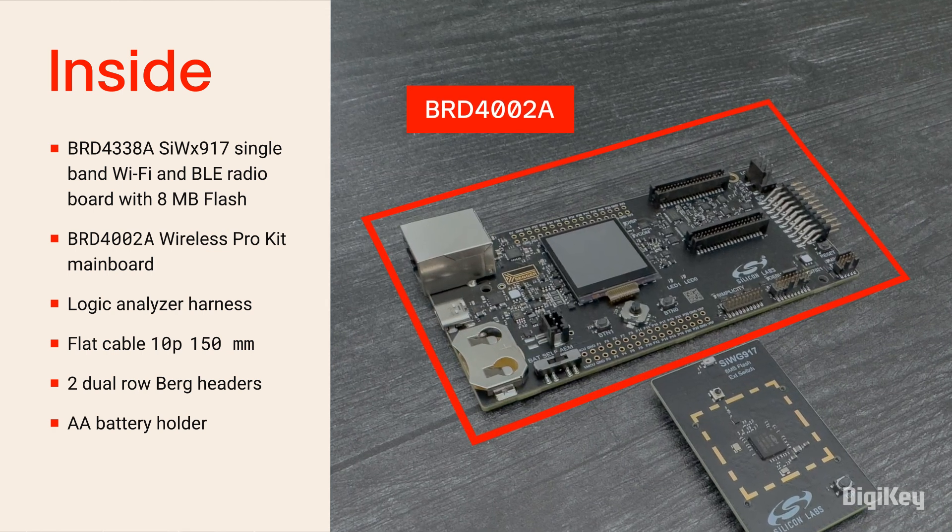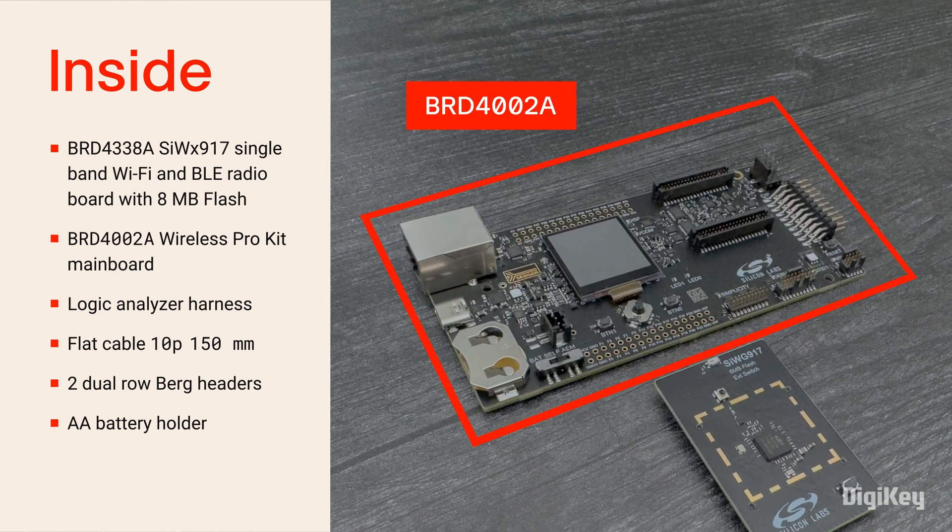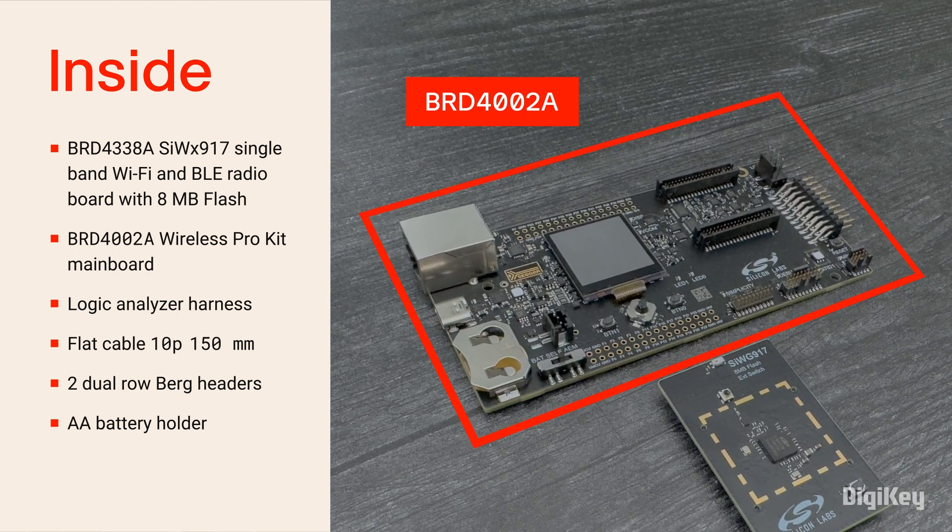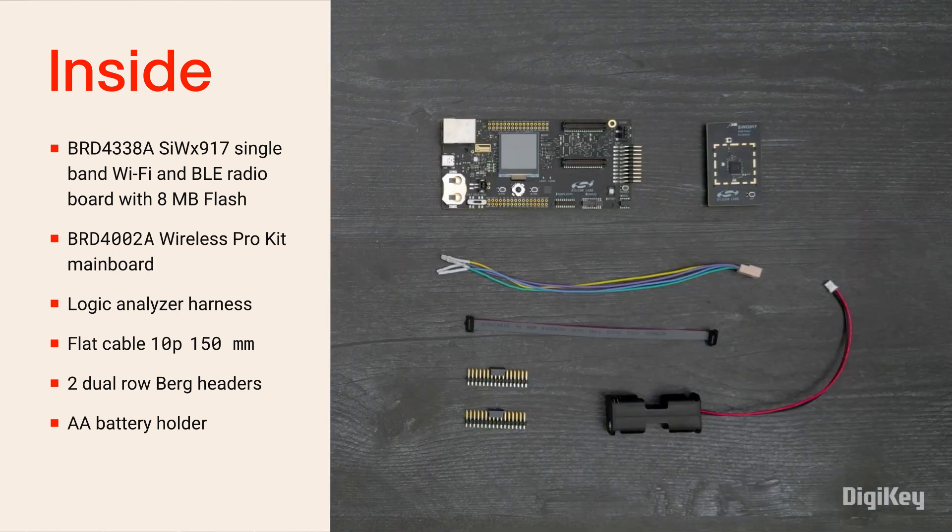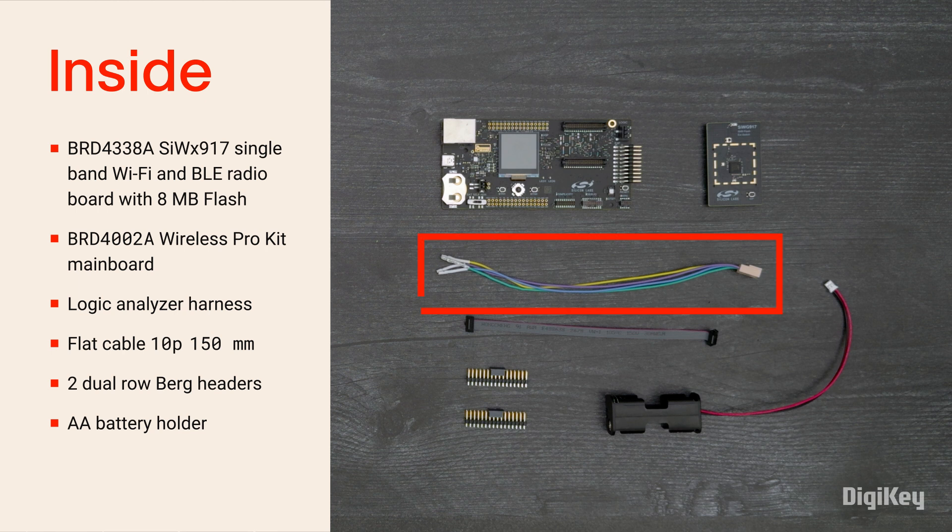This plugs into the Wireless Pro Kit mainboard and the kit also includes a logic analyzer harness, a ribbon cable, two headers, and a battery holder.